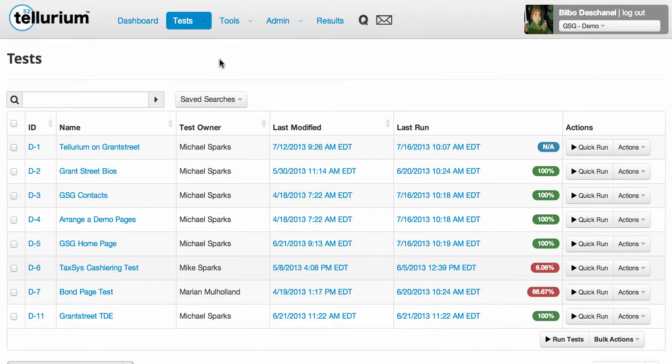You can perform manual runs of your tests, tags, groups, playlists, and queues. Just go to the appropriate page and choose the manual run option from the actions or gear menu for the set of tests or the test that you want to run. I'll demonstrate performing a bulk manual run of tests.